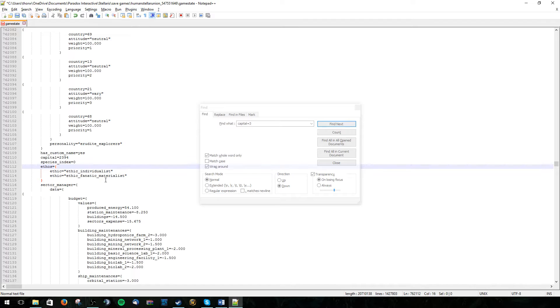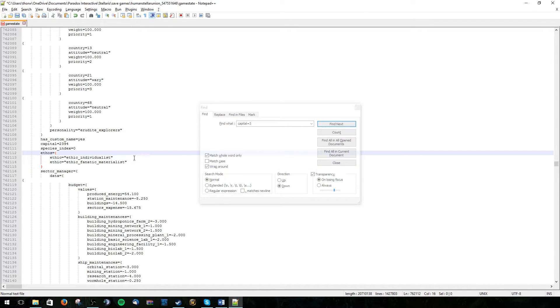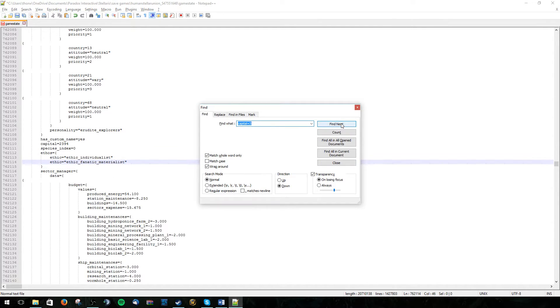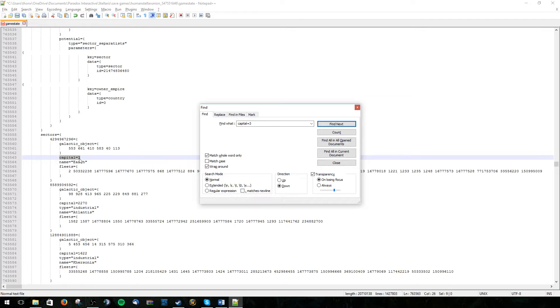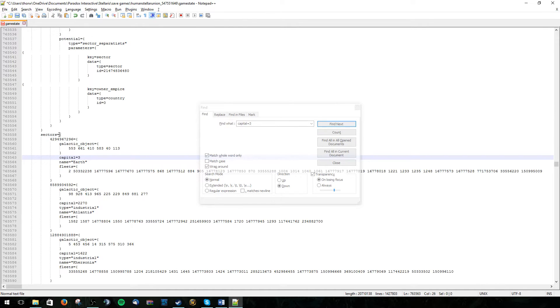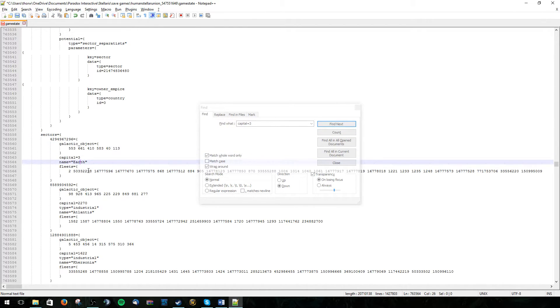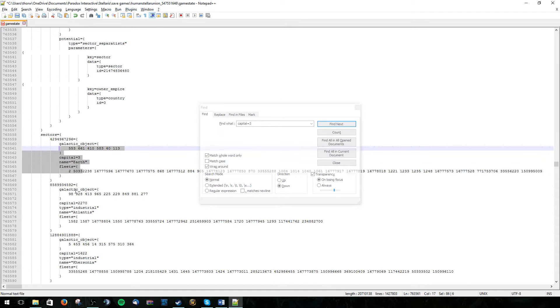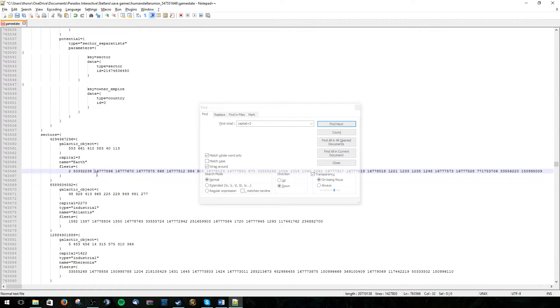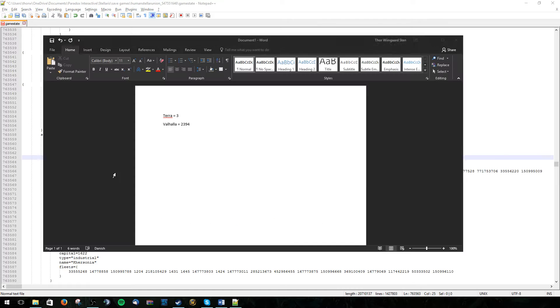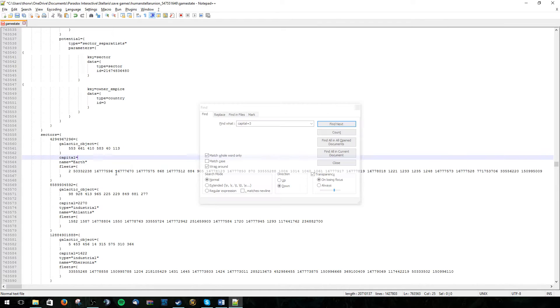Now we need to do the same thing in our core sector. So just find next again. And here you can find that the first in the sectors here is always the core sector. You can find more sectors over here. But we only need to focus on the core one. So let's replace this by 2394.